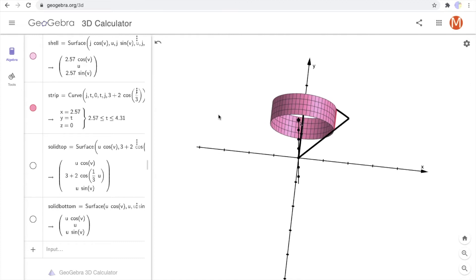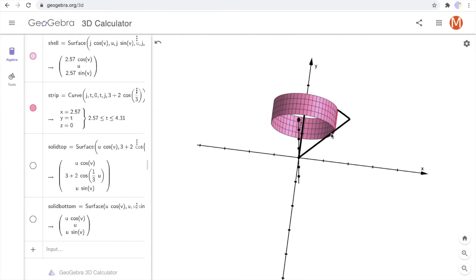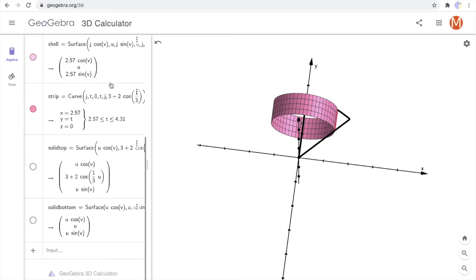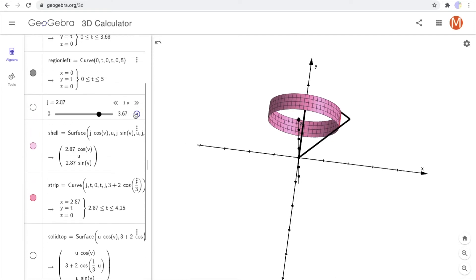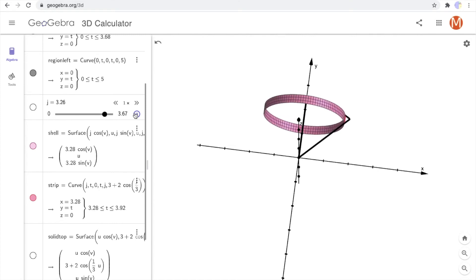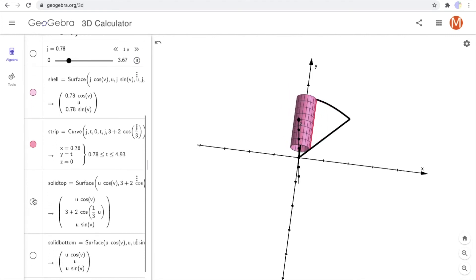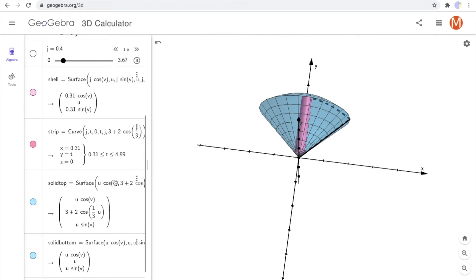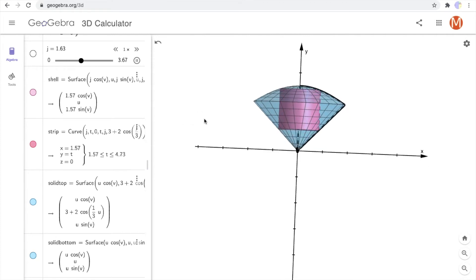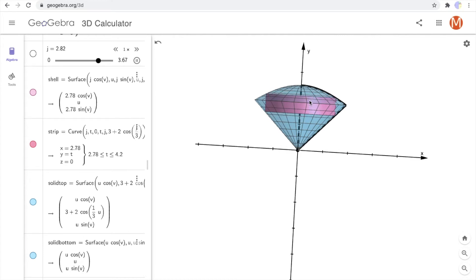I'll rotate it so you can see it better. That shell has a height and a circumference, and the area of the face of this shell is the circumference times the height. Every shell has a different radius and a different height. Now I'll animate it so you can see all these different shells — they're all nested together to form the volume of this three-dimensional object. And here is that three-dimensional object: this child's toy, with the two surfaces that get formed above and below.